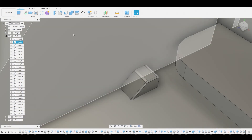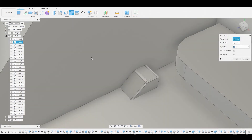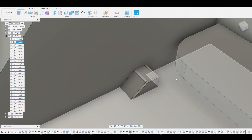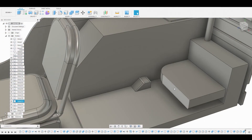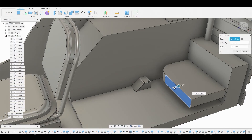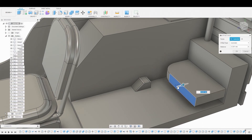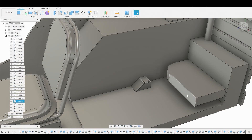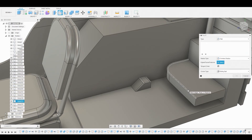Go to Combine and combine the main body with this small piece we just created, then hit OK. Select the backseat surface and press-pull — I just want to pull this back because it seems a bit too far out.